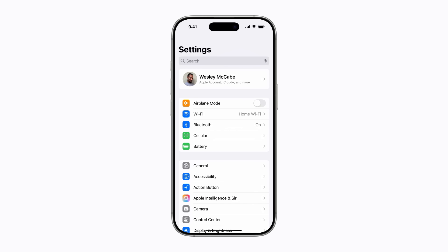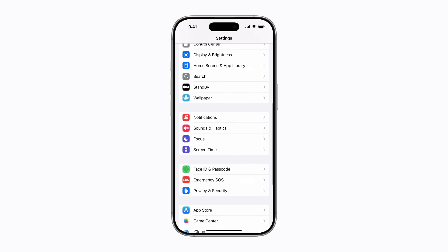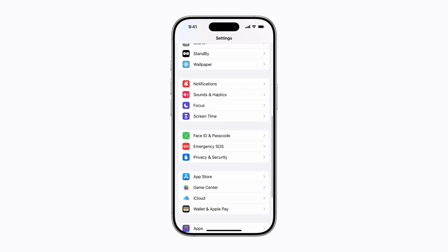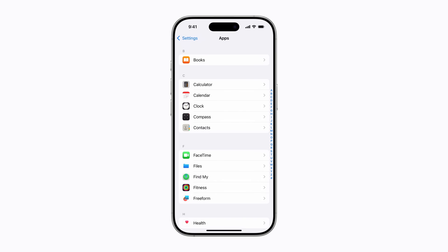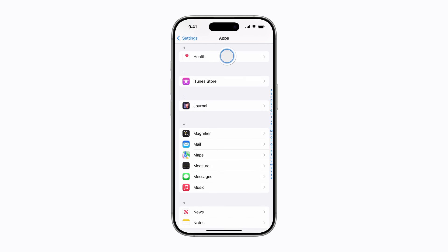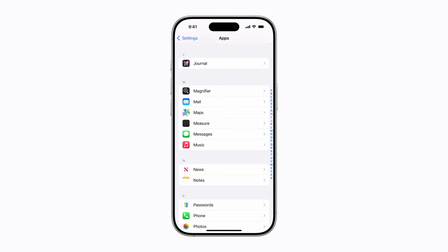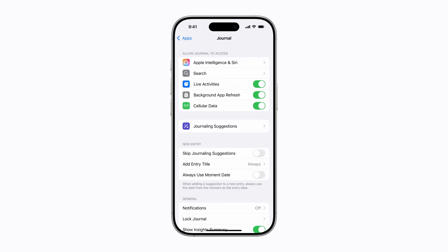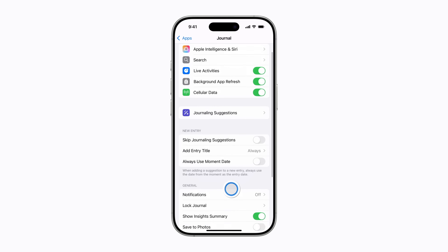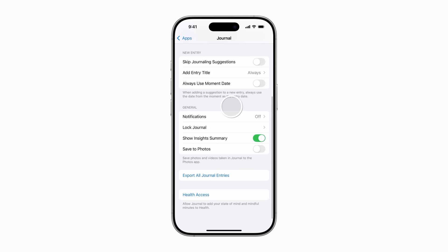In Settings, scroll down and tap Apps. Then scroll down and tap Journal. Next, scroll down and tap Export all journal entries.